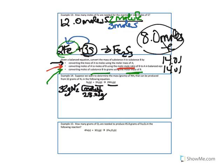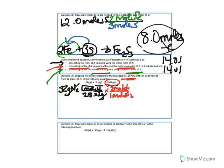This gets us to moles of N2. Step 2 is to convert moles of N2 to moles of NH3 using the mole-mole ratio. According to our balanced equation, for every one mole of N2 we get two moles of NH3. That gets us to moles of NH3.